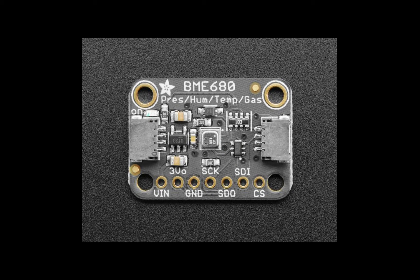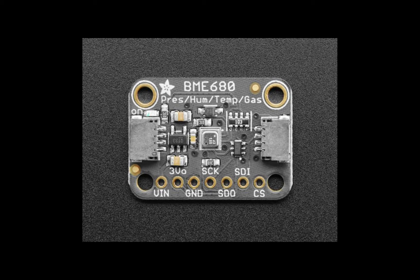We'll be taking a look at the Adafruit BME 680 sensor module, which is great if you're trying to add sensor measurements of either temperature, humidity, barometric pressure, or VOC gas to your project.